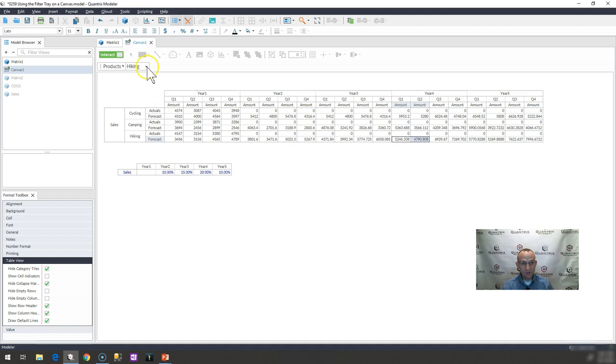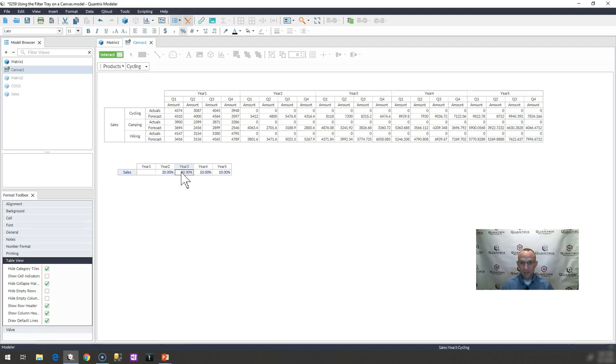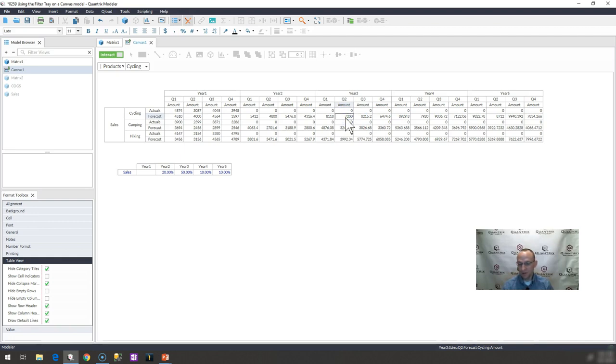For hiking, if I wanted to change it to a different department such as cycling, I can go ahead and I can change that. Go ahead and make that 50% and you can see that I've increased my values there in year three by 50% according to my logic and my underlying formulas.